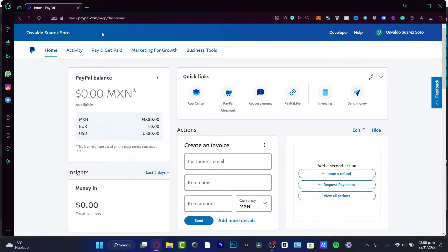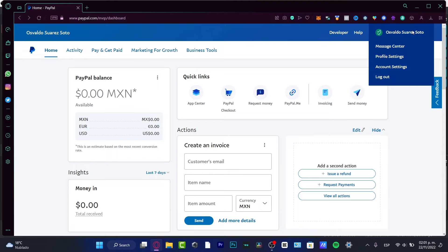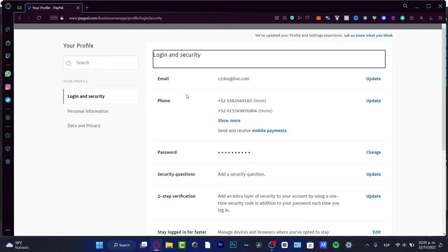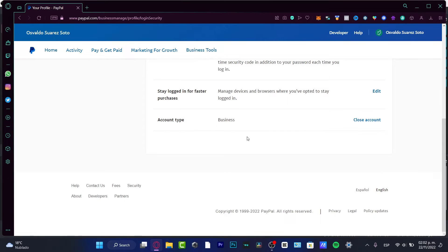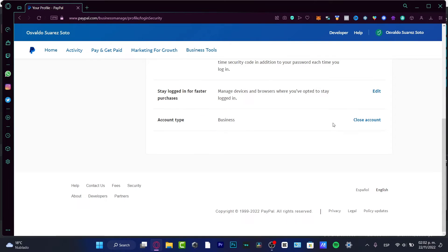As you can see, I have an account here on PayPal — this is the dashboard I created a few weeks ago. If you don't see many tools in your account, don't be discouraged or worried. I'm currently using a business account. If you go into your name, then profile settings, and then 'Login and Security,' you can scroll down to see your account type — it will show as 'Individual.'